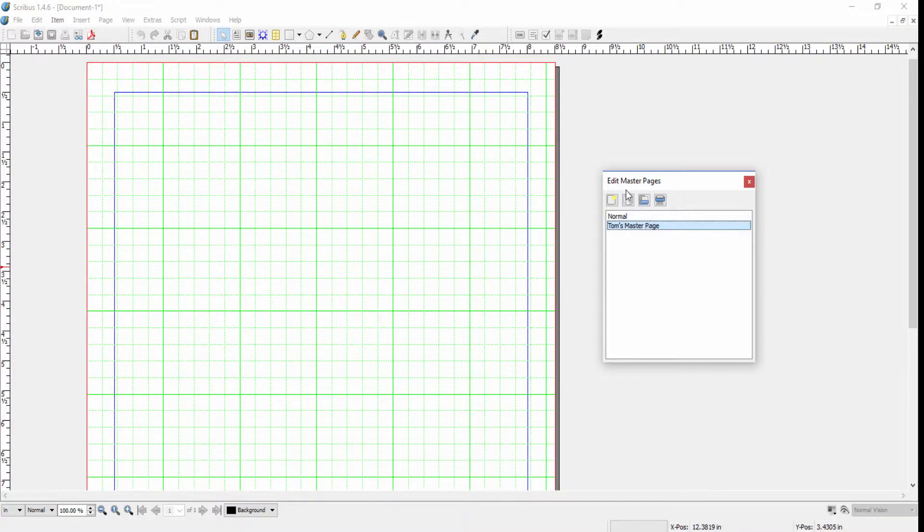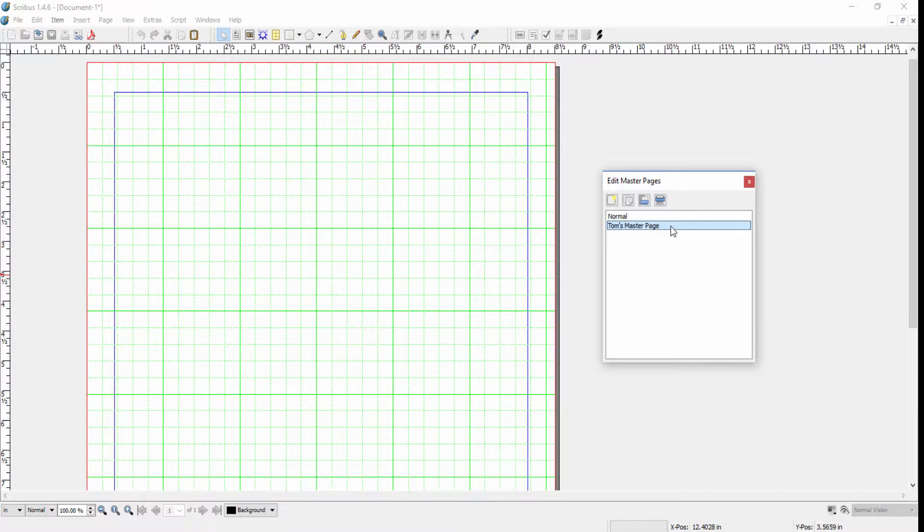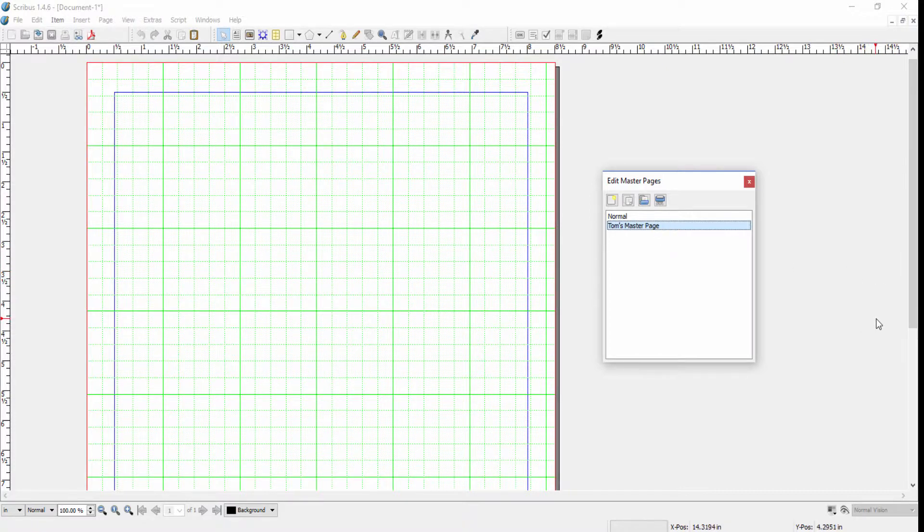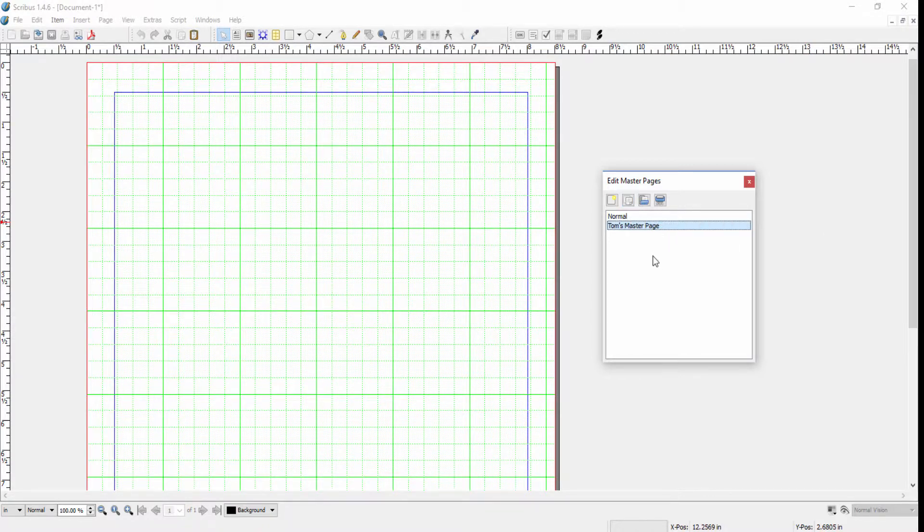The next button is the Duplicate Master Page. This would be used if you already have a master page that you've created that has almost all the content that you want, but there's something you want to change, perhaps the header or footer. Instead of rebuilding your master page from scratch, you could duplicate this master and then just make the edits as appropriate.